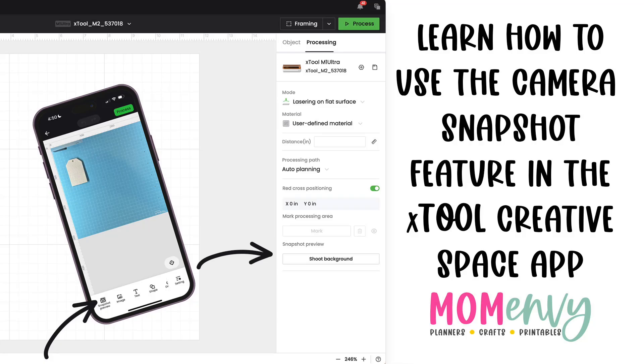Hey there, this is Laura with MomEnvy, and today we are going to learn how to use the camera snapshot feature in Xtool Creative Space app.